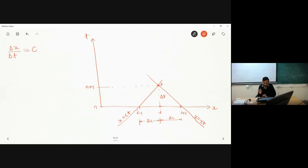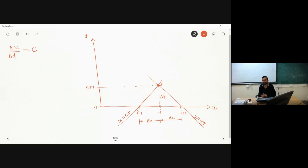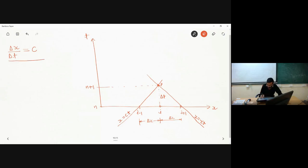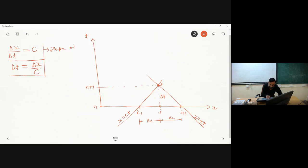From the characteristic line, delta x divided by delta t equals c analytically. If I have to obtain the value at point p using points i minus 1 and i plus 1, that covers the entire domain of dependence to obtain the value at point p.